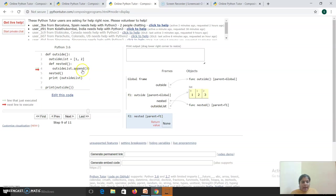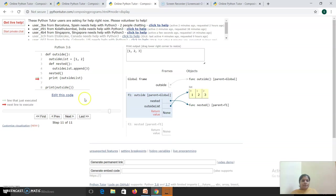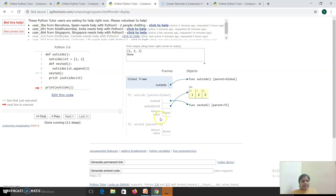I have appended 3 to the list, and it doesn't have any return statement, so it returns None to the parent F1. In F1, which is your outside function, it has to print the outside list. On execution of this statement, the list values will be printed. Then the control has to move back to the main function, that is your global frame. As it doesn't have any return statement, it will return None.